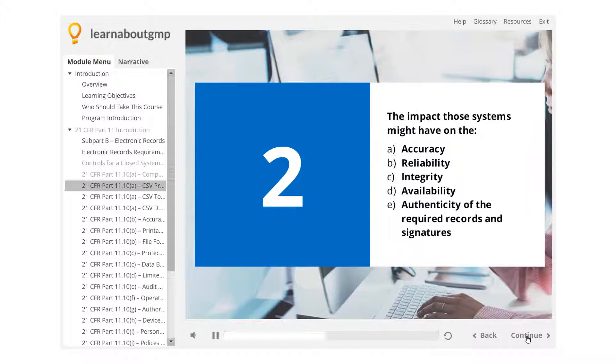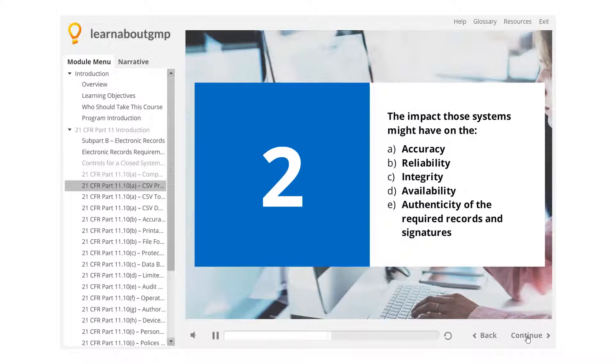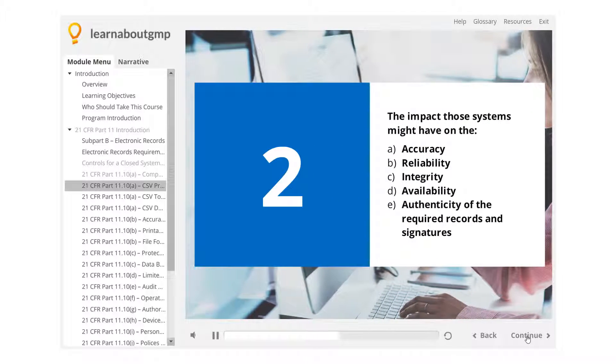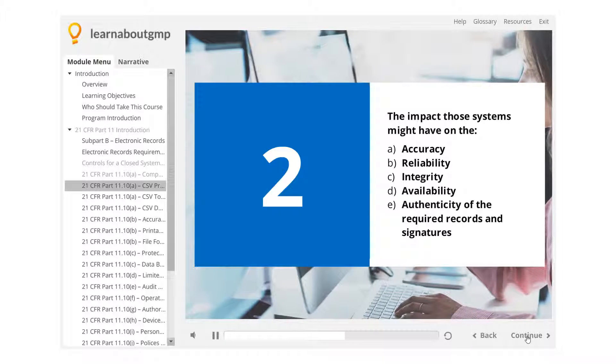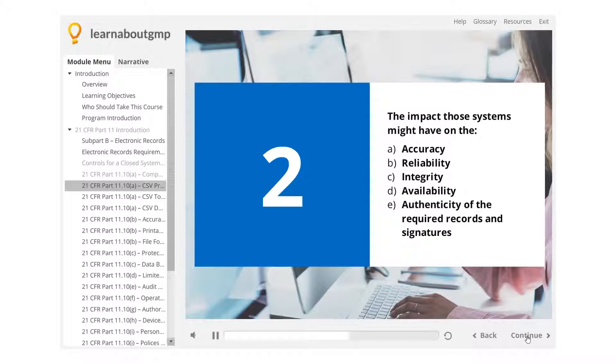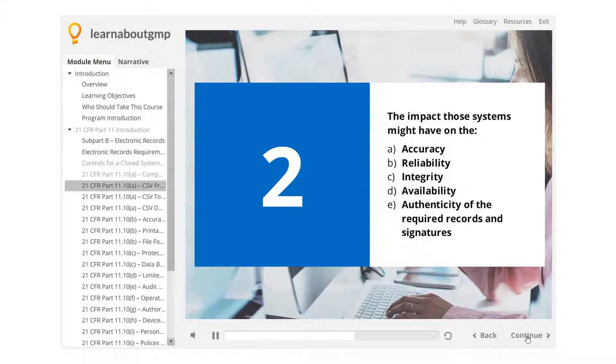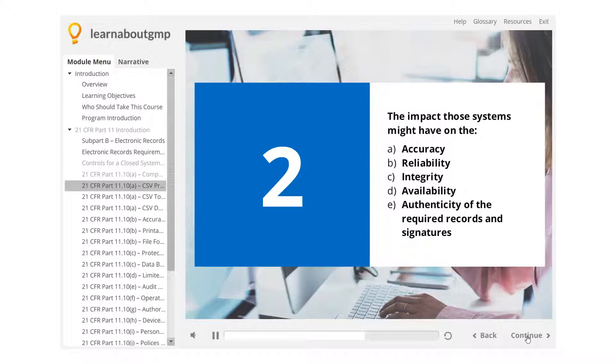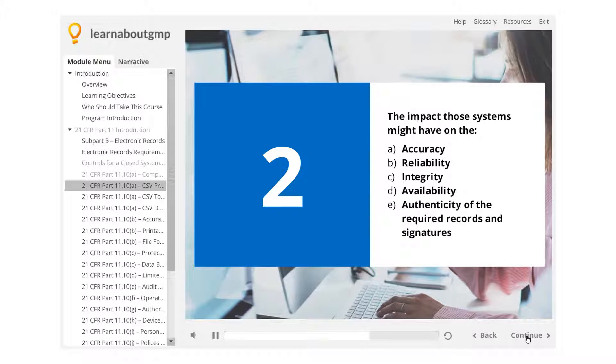The impact those systems might have on the accuracy, reliability, integrity, availability, and authenticity of the required records and signatures.